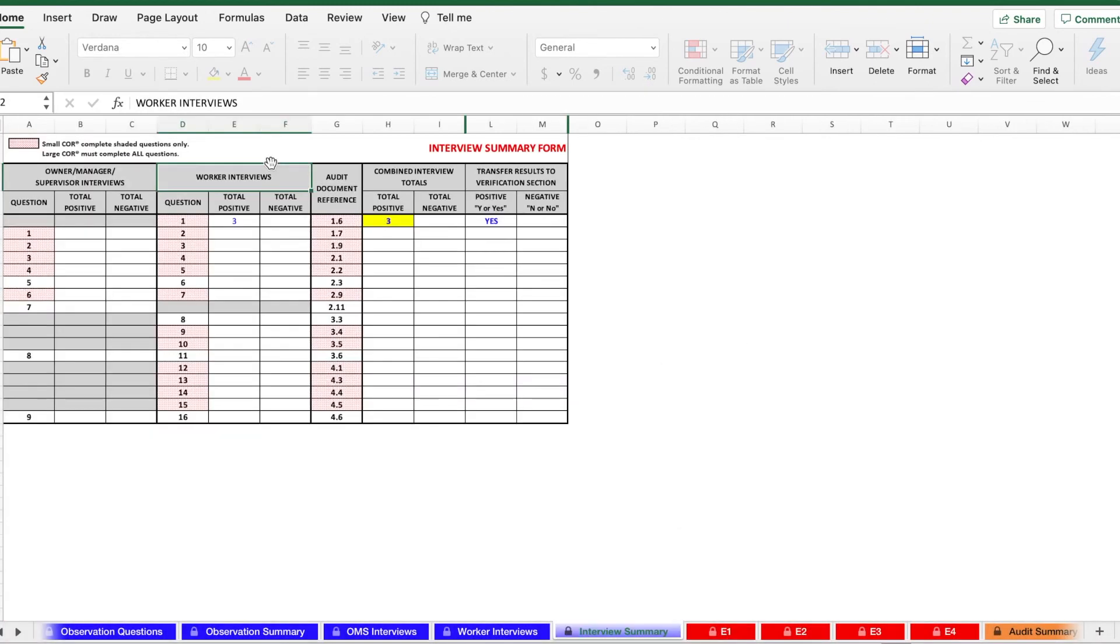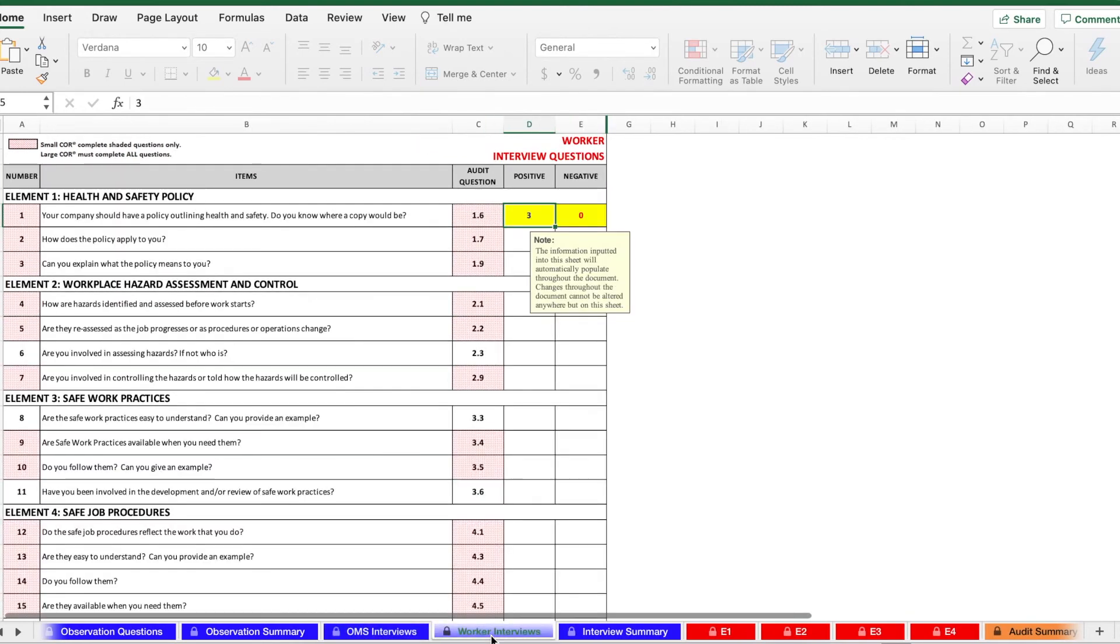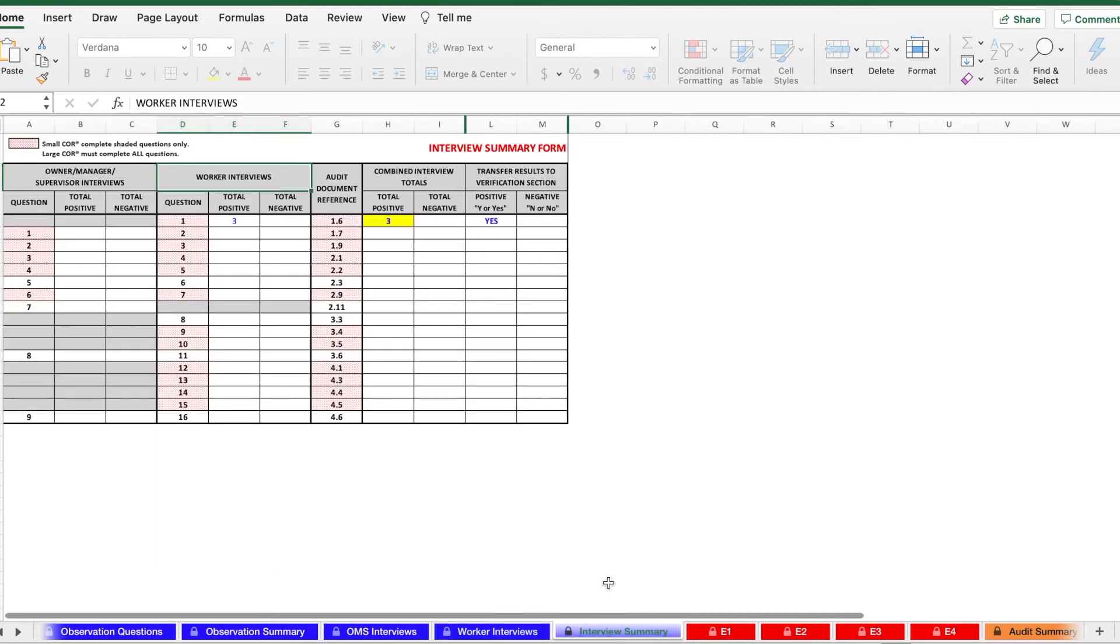The interview summary form will also auto-populate. So depending on what you fill in in your OMS interviews tab as well as your workers interviews tab, it'll be automatically inputted into the interview summary form.